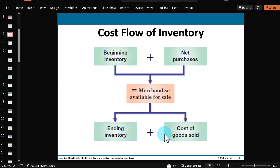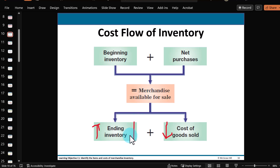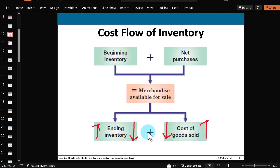And if one number down here is relatively large — a big ending inventory — that means at the same time the cost of goods sold is relatively low. Again, these two amounts have to equal this same amount. Or if the ending inventory, based upon the costing method you choose, is relatively low, that means the cost of goods sold number is going to be relatively larger. Adding up these two, you've got to get that same merchandise available for sale.